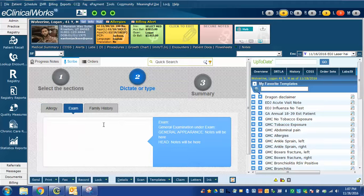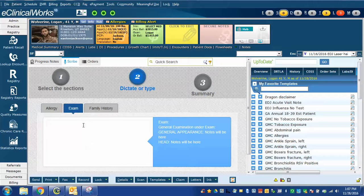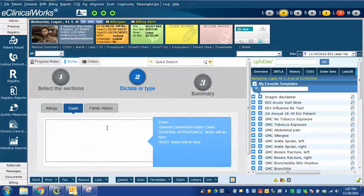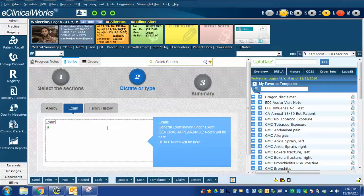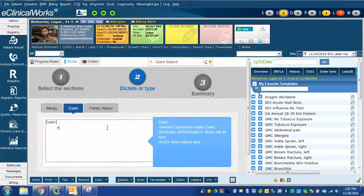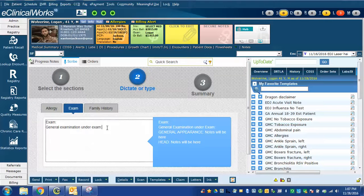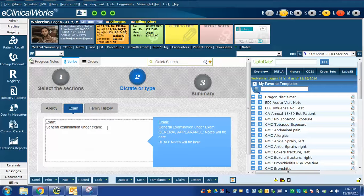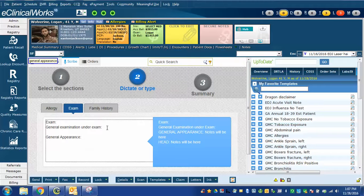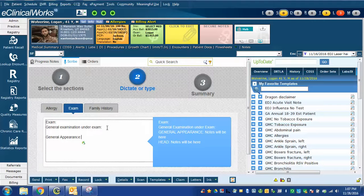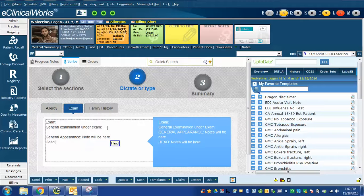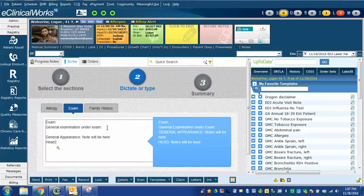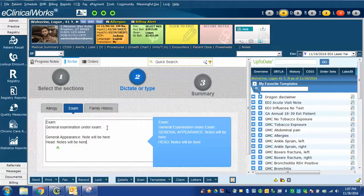We'll hit the next button, and now we jump to examination. I'm going to enter the same text here, again using Dragon. Exam, colon, new line, general examination under exam, colon, new line, general appearance. Note will be here. Head. Notes will be here. Turn to Dragon off.